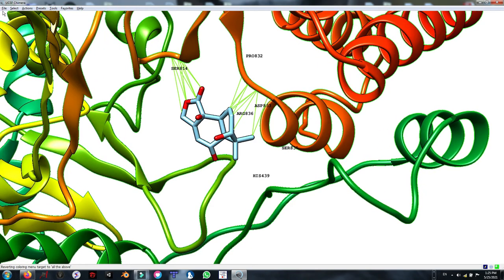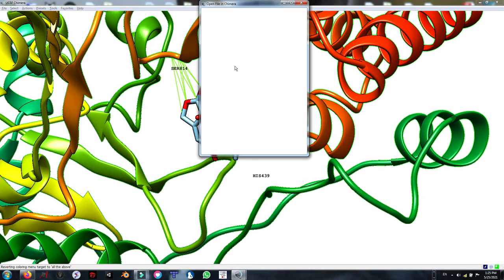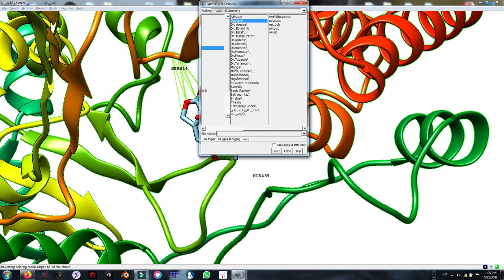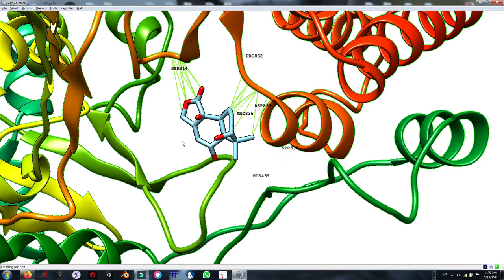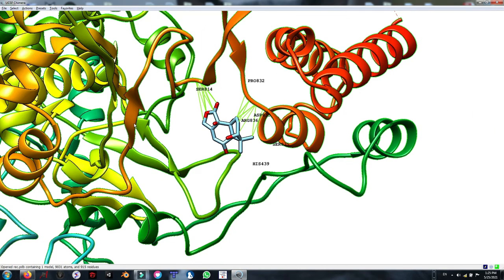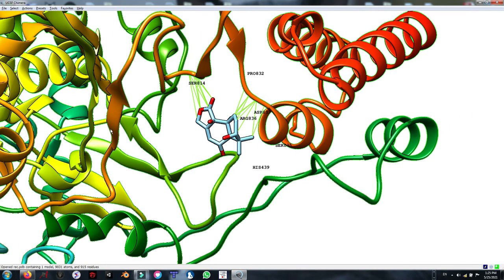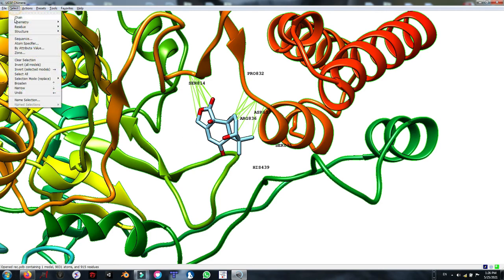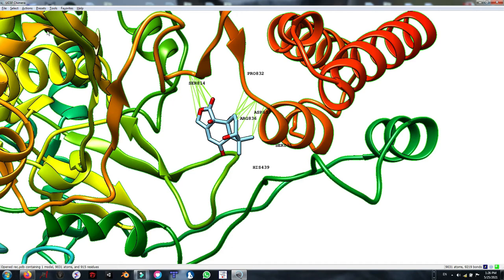In the next step, I am going to open another receptor file. No change can be seen in here because they are fully overlapped as the coordinations are the same. But here in the chain, we can see we have two PDB files. I am going to select the second receptor or the first one.